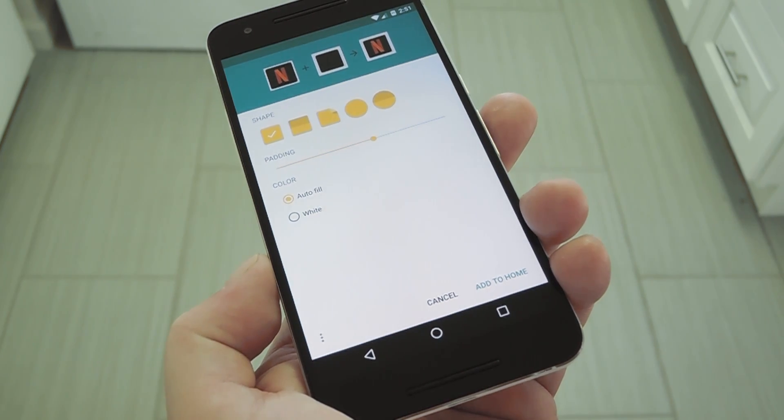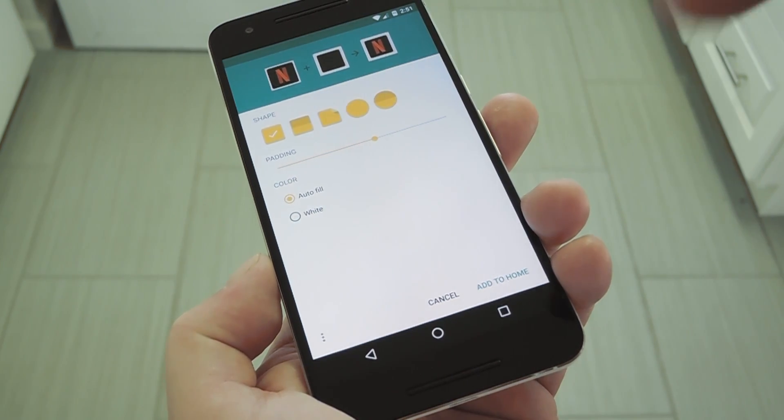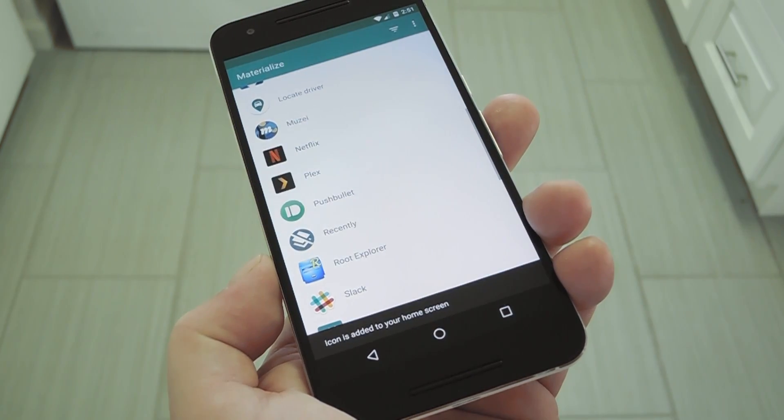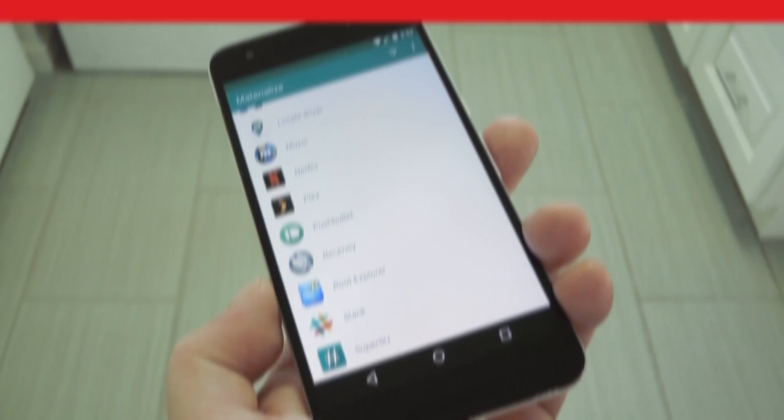Hey, what's up everybody? It's Dallas with GadgetHacks, and today I'm going to show you how to create your own Material Design icons.